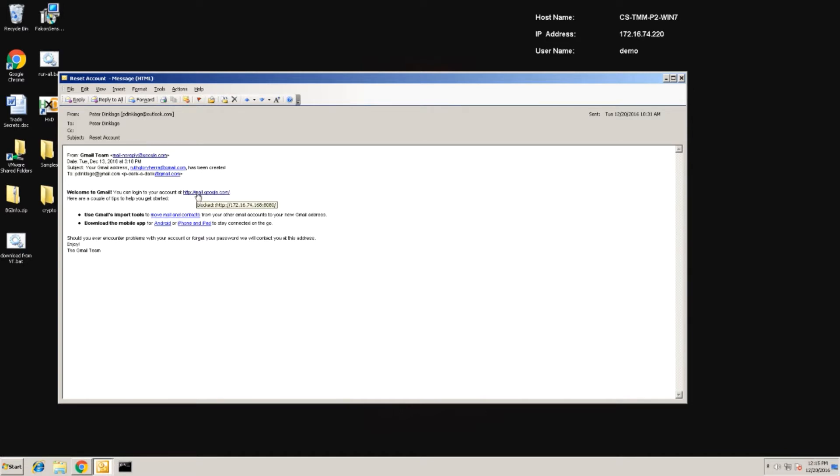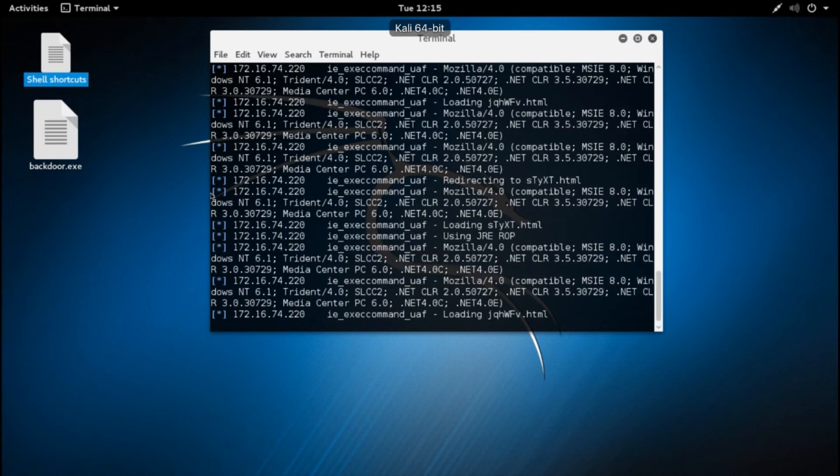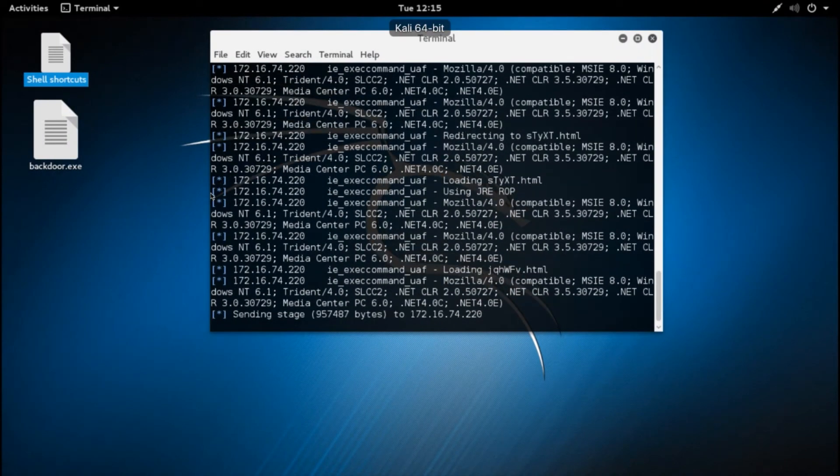In this case, it would appear our Gmail account has been hacked and our password needs to be reset. As is the case with many of the account reset emails, this one isn't legit.